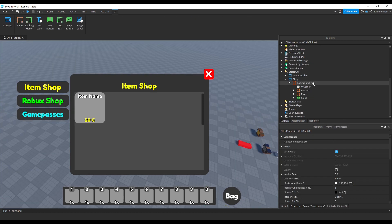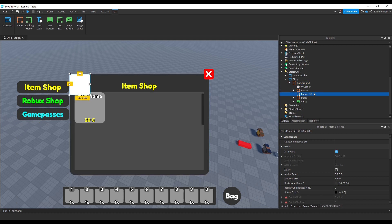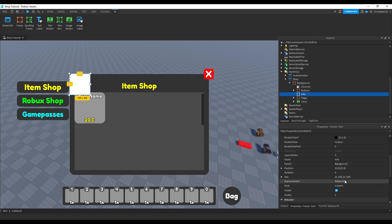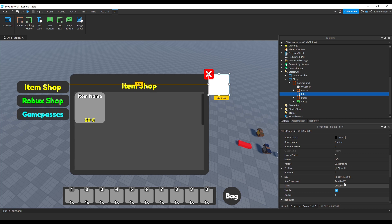Create another frame inside the background frame and name it info, inside which we'll put information for the currently selected shop item. We'll position it to the right and scale it until we're satisfied.